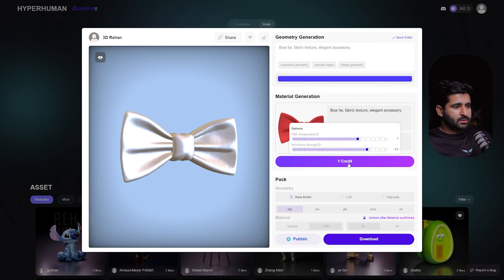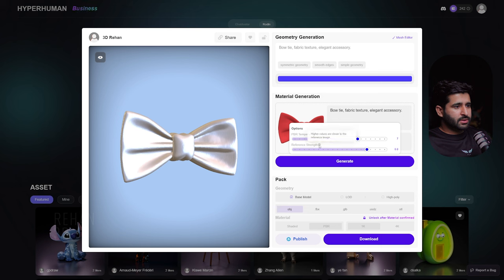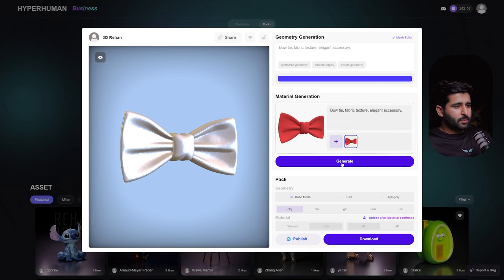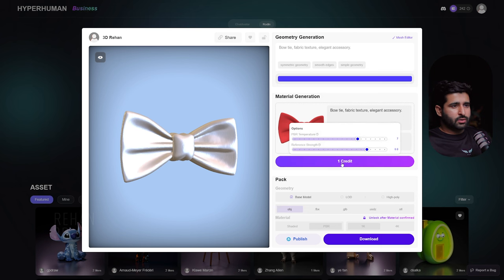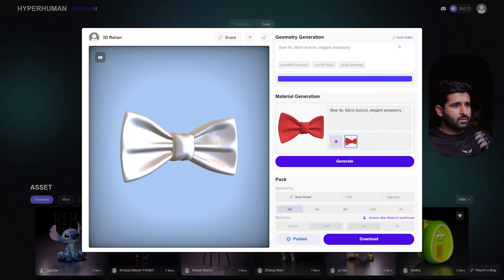Now come to the material and texture generation. Here we have two options: PBR, which affects the complexity of detail in the PBR texture, and Reference Strength, where higher values keep the texture closer to the reference image. Before generating textures, let me show you an amazing feature — the Mesh Editor.